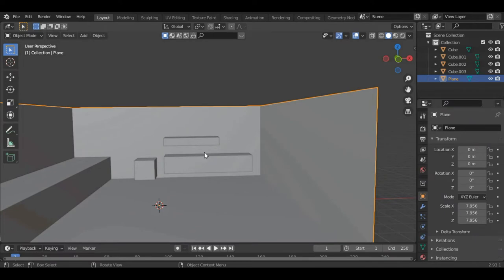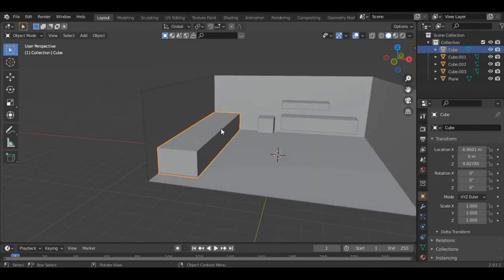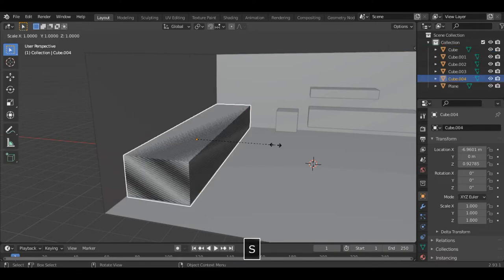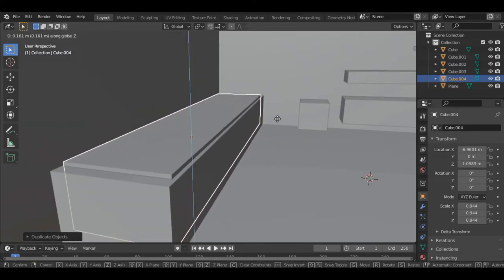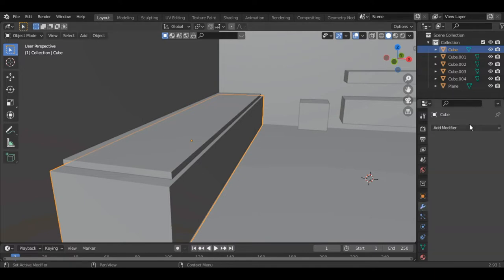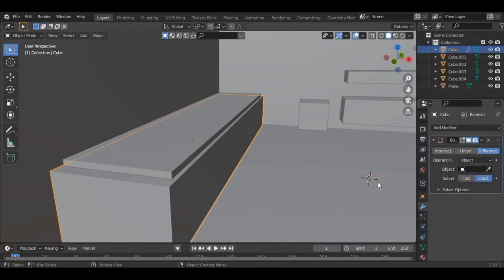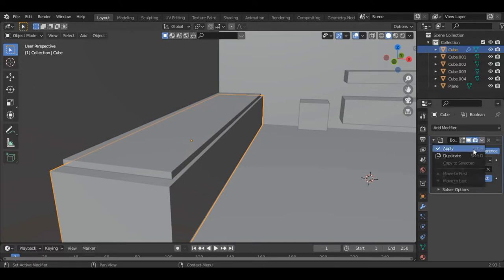Now let's model the bathtub. Select this cube and press numpad 0 to focus on that object, then press Shift-D to duplicate and scale it down a bit. Move it up — press G and Z so that the object moves along the Z axis. Now select the outer cube, go into the modifiers tab and add a Boolean modifier. Inside the Boolean modifier make sure you click on the Difference option and select the object as this cube, then click Apply.